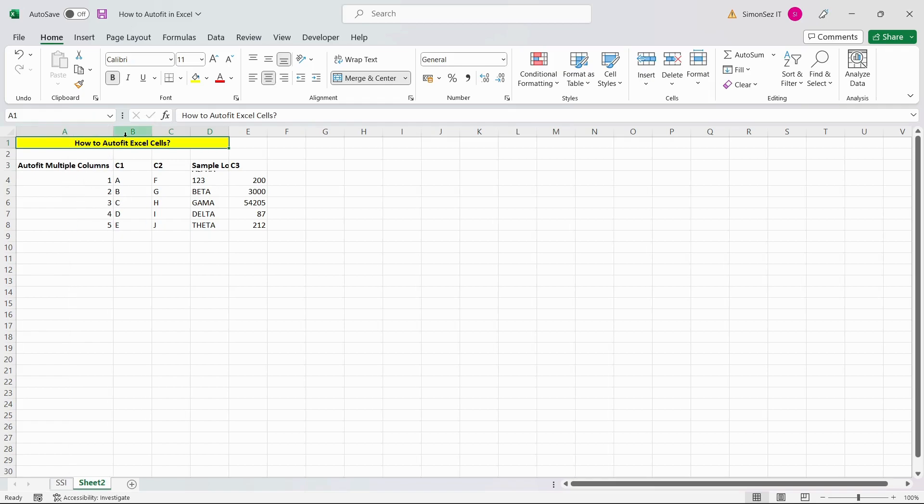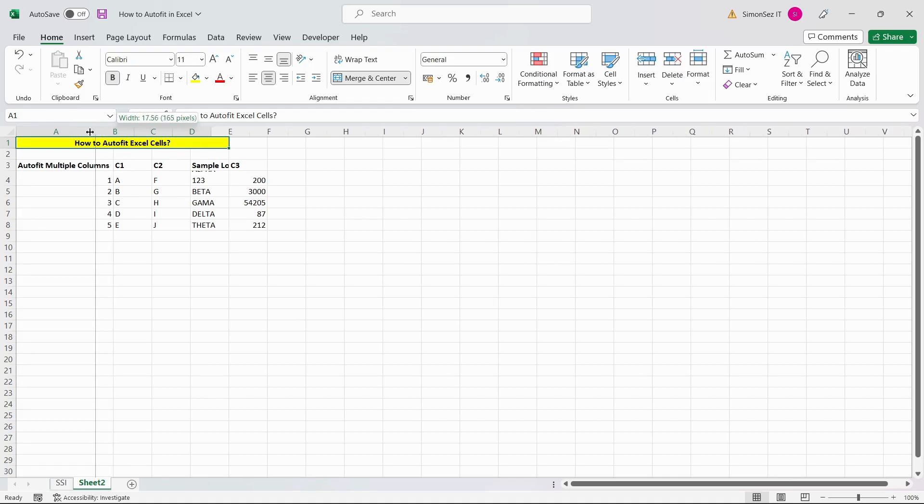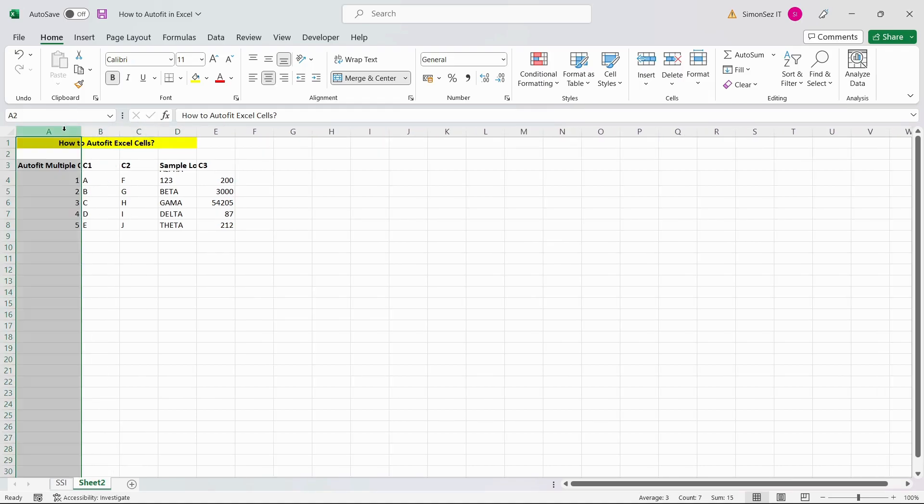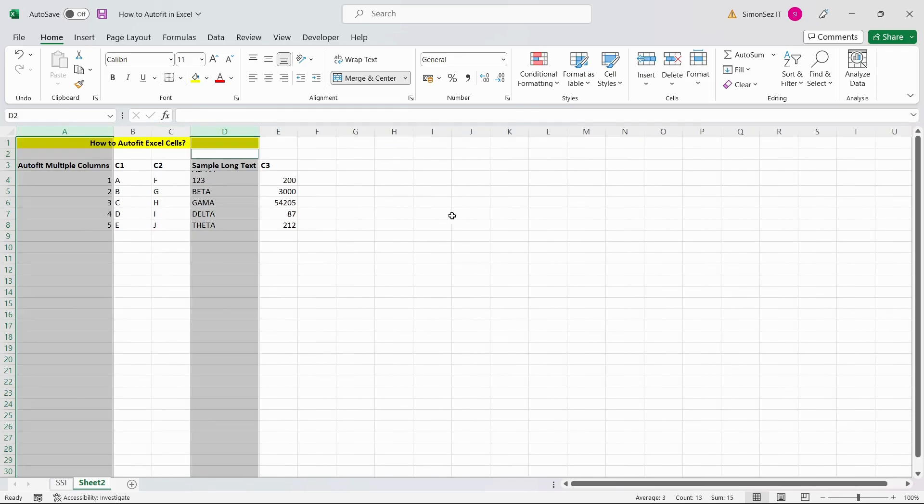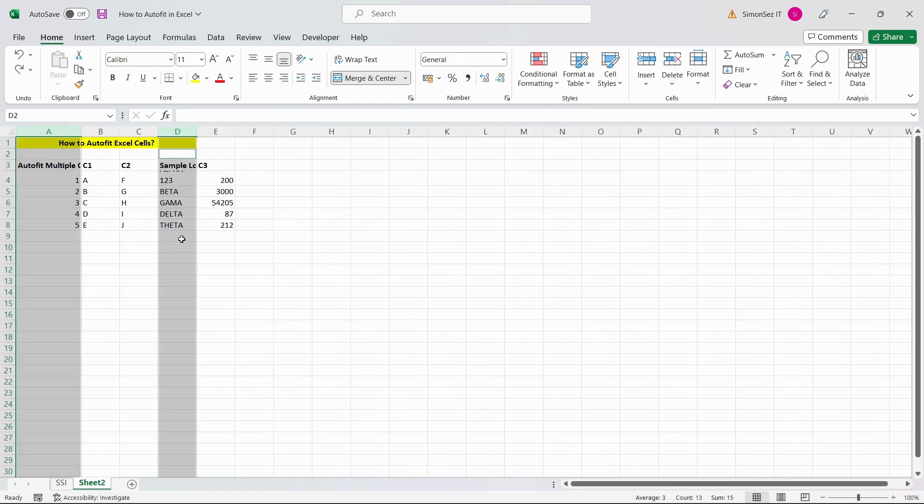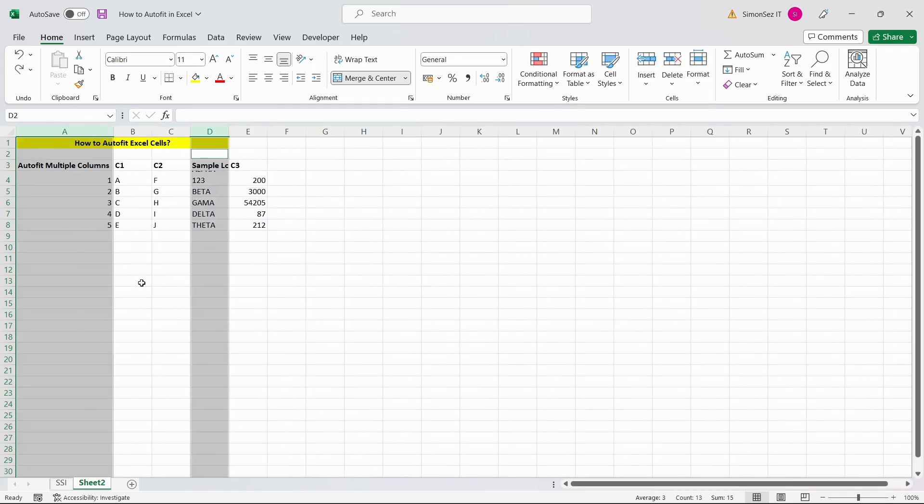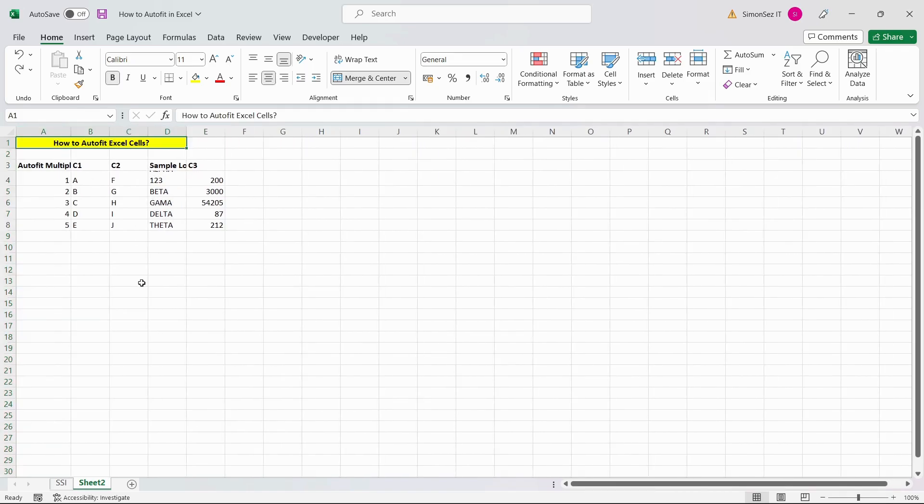If you want to apply the auto-fit feature to multiple columns or rows, select all of them first. Now, double-click on any of the row or column borders inside the selection. Remember, you can auto-fit rows, columns, or both at the same time depending on your needs.